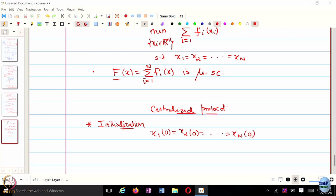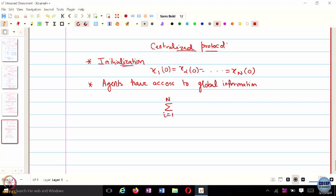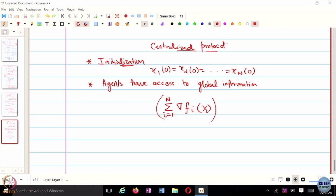Suppose every agent starts at the same initial condition and agents have access to global information. By global information, I mean the sum of gradients of all agents' objective functions. Agents only know their own gradients; they do not know the gradients of others. So this global gradient sum is information they do not individually have access to. But let's suppose for now that agents start at the same initial condition and they have access to this global information.